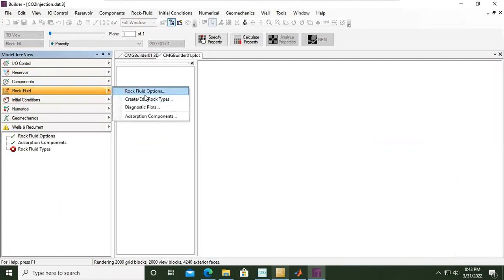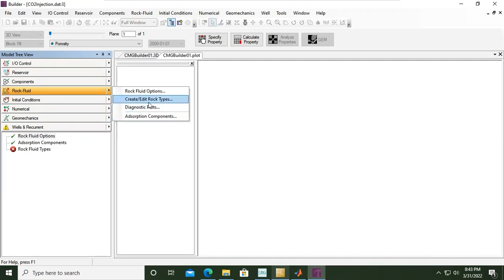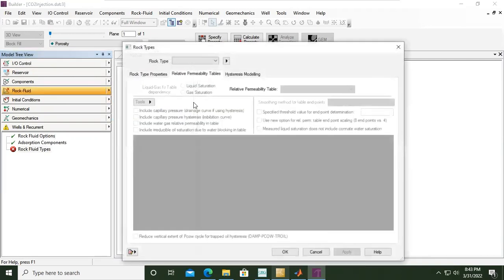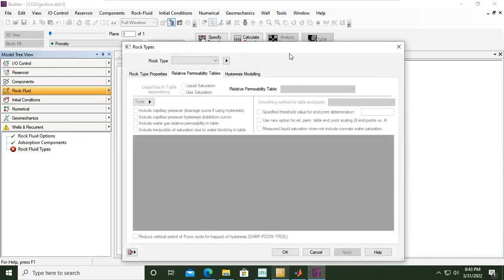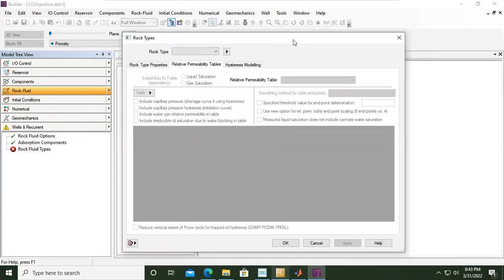We can have rock fluid options: create and edit rock types, diagnostic plots, adsorption components. We will enter this one, create or edit rock types. This is the rock type table.